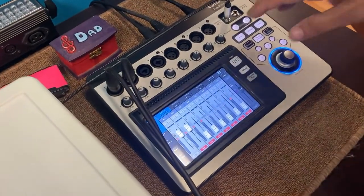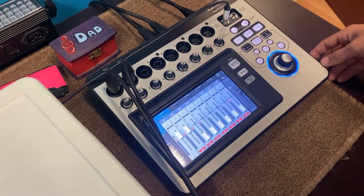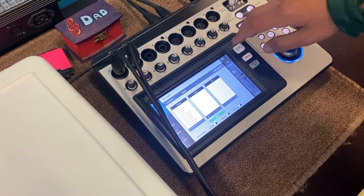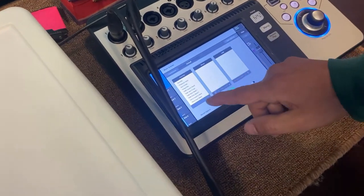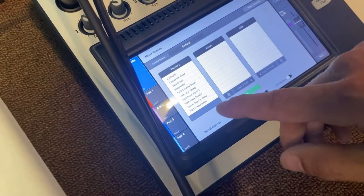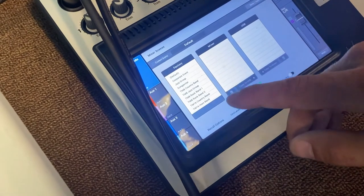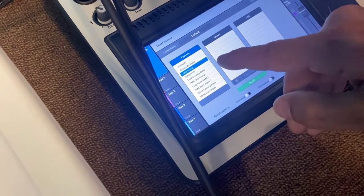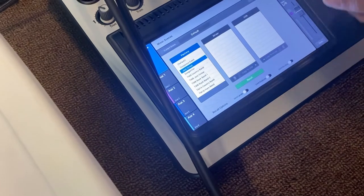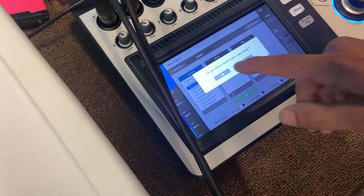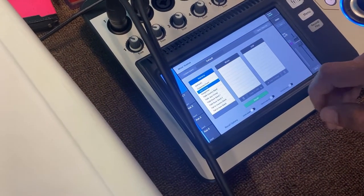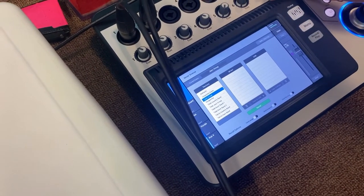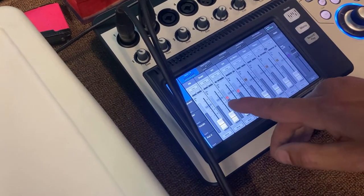Once you get all your instruments plugged in to your aux, the first thing you want to do is come up to the top right corner and click Scenes. You can then click the scene that best describes your band — we've got Songwriter, Jazz Group, anything like that. Let's go with Jazz, for instance. Then click Recall Scene and it'll bring it up.